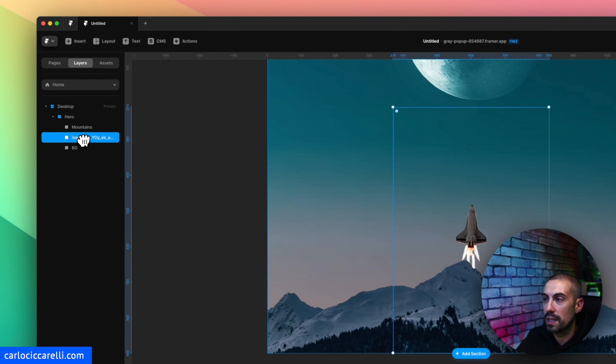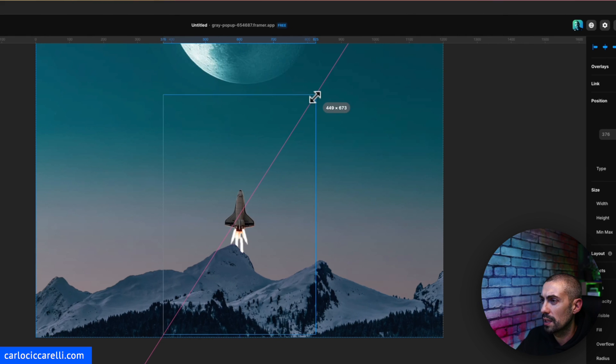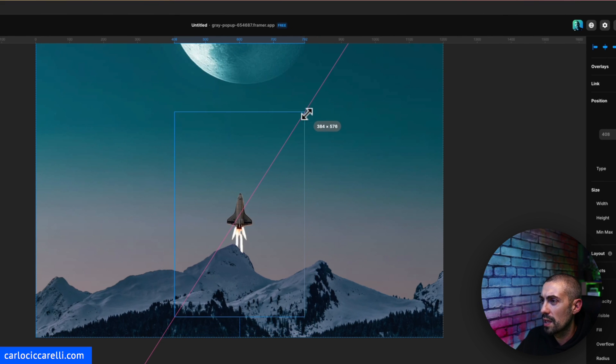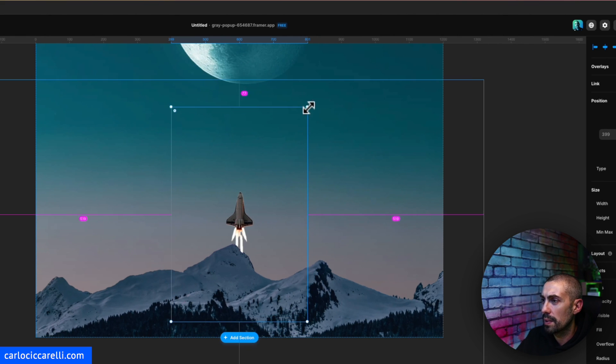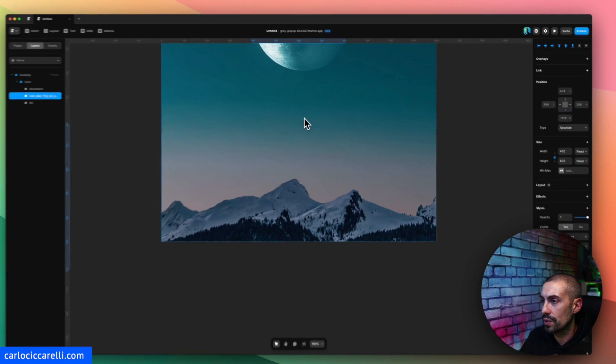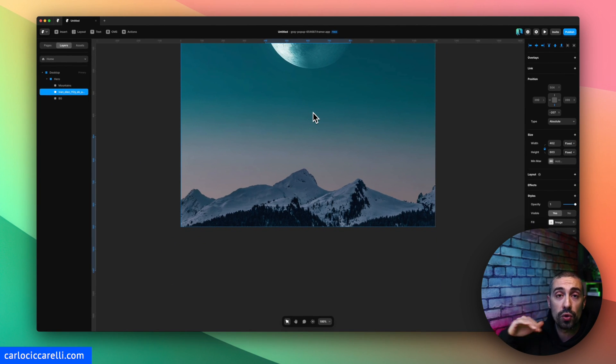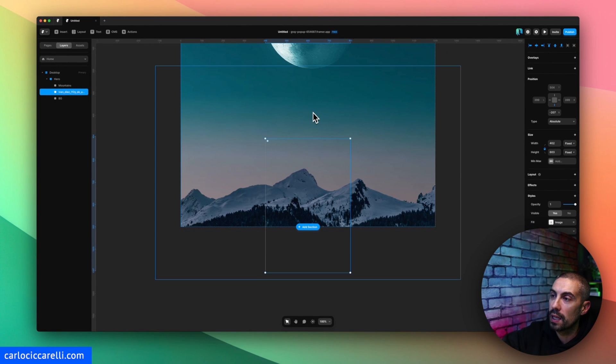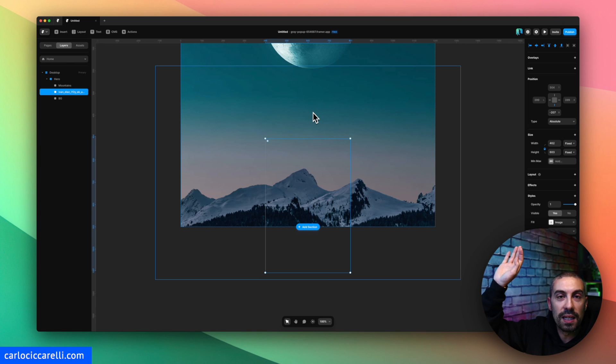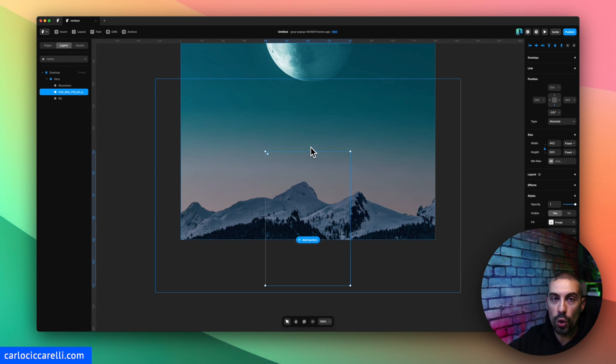And this should be under the mountain. Let's put it a little bit smaller, yeah maybe like this. And let's put it under because this actually when we scroll we will see this rocket that goes up.